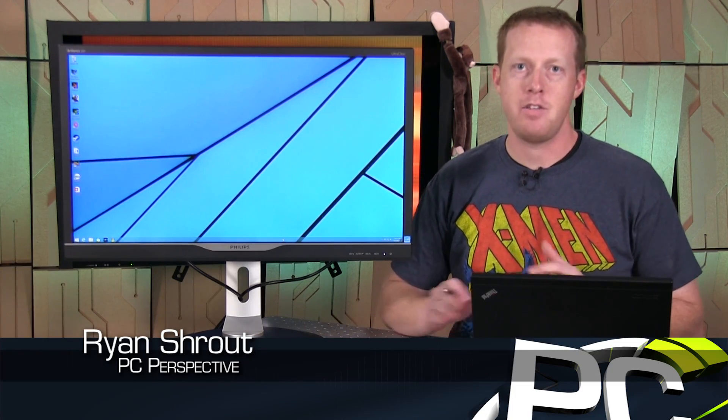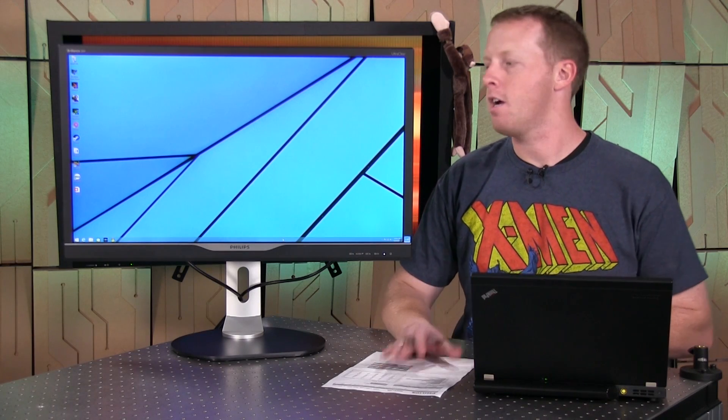Hey everybody, welcome to PC Perspective. Basically since the beginning of the 4K revolution that's been occurring for the last couple of years, we have been trying to cover it as best as we can.